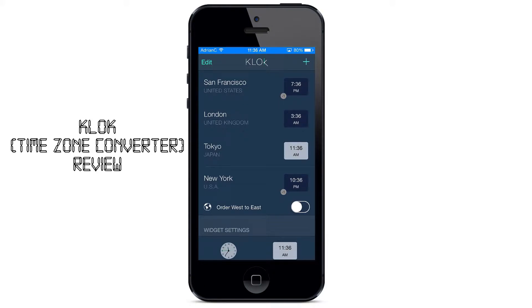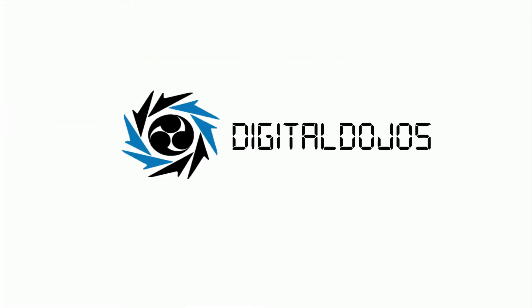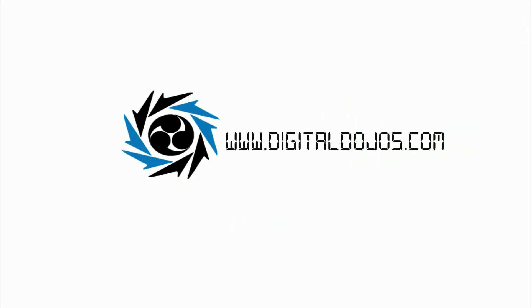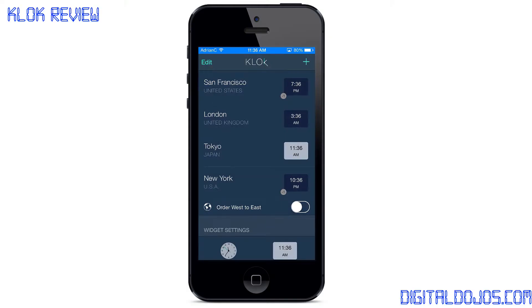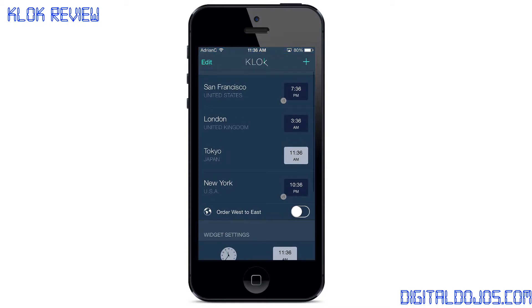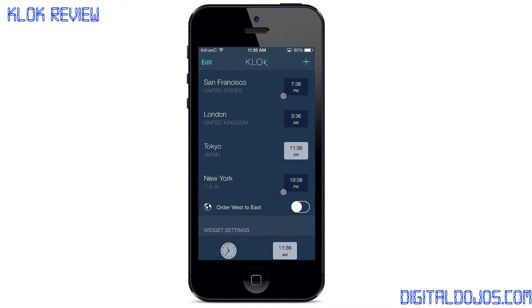Hello ladies and gentlemen, Adrian here for DigitalDojos.com. Today we're reviewing an app known as Clock — that's Clock with a K, by the way. There are multiple apps in the app store named Clock, but this is the time zone converter widget.